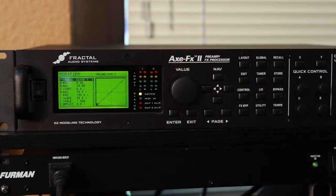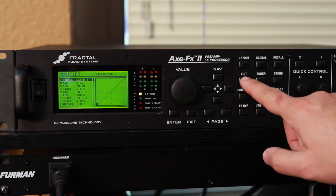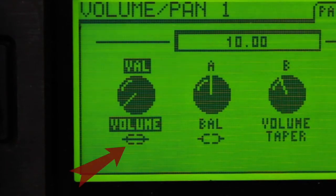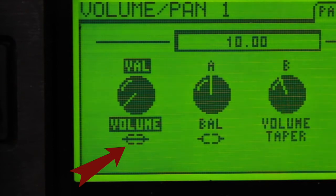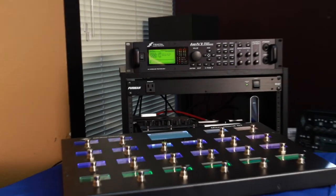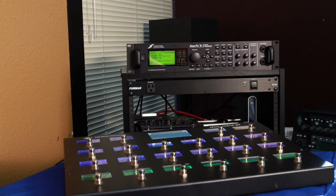Set the source to the same external controller number that you set on the Mastermind GT. Once the parameter is linked to an external controller number, the symbol underneath will change. You can do this on each Axe FX preset, mapping the expression pedal to different parameters on every preset if you like.